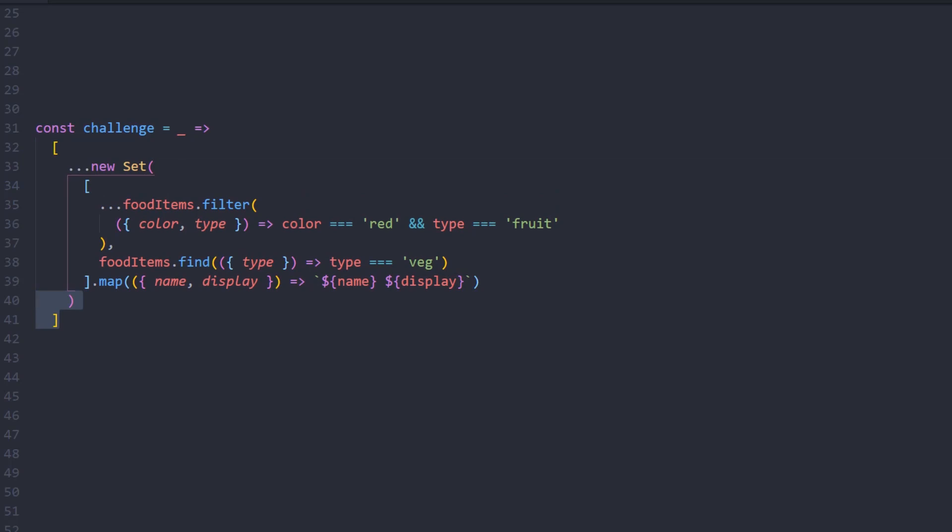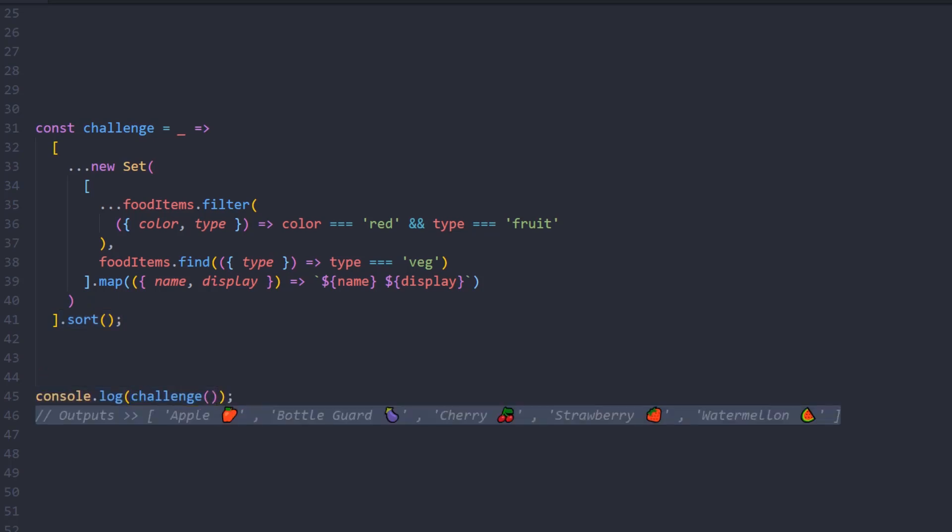Lastly, we'll use sort. An interesting fact is that sort works in ascending by default, so not much configuration is required. This outputs all these items that have been expected in the challenge. Quite interesting, huh?